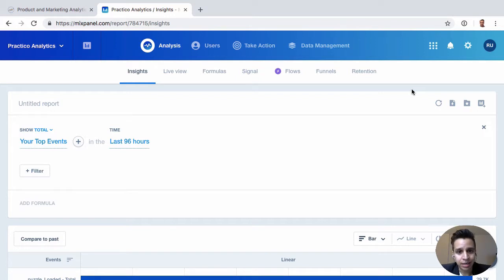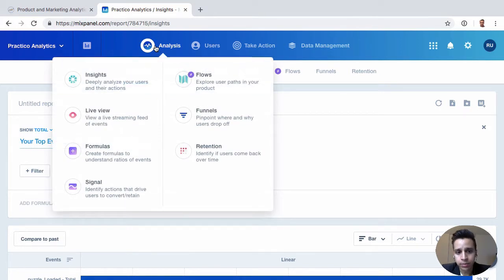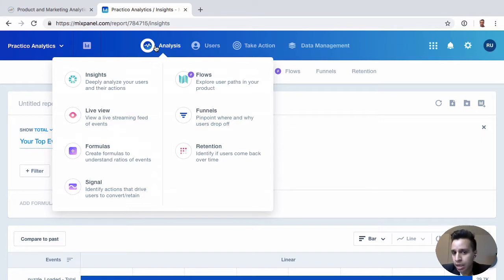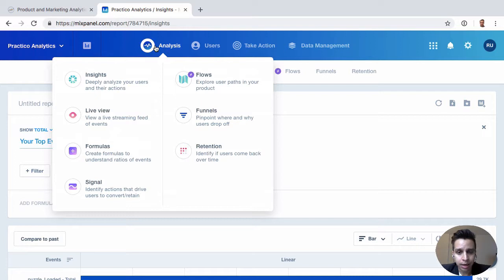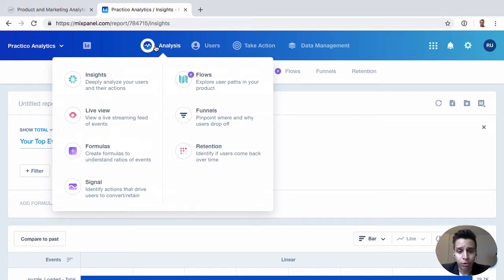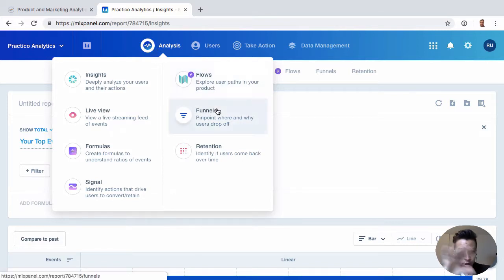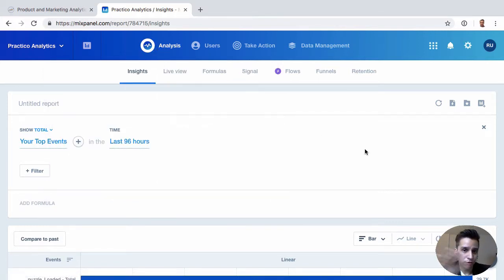You'll see things like funnel reports, probably one of the most popular reports Mixpanel offers - being able to see where users are dropping off. If you have an onboarding flow or funnel that users must go through before they can use your product, this is the type of report you can use to figure out where the drop-offs are happening and how to improve it. And you can of course segment it.